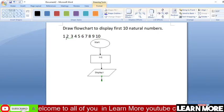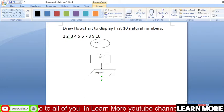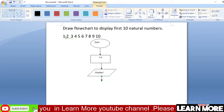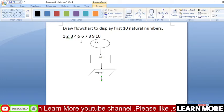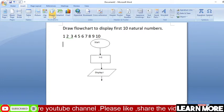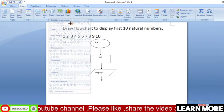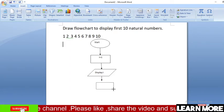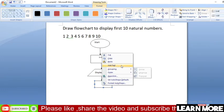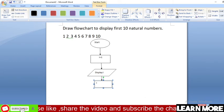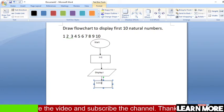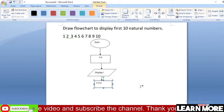Why increase by one? Because you can see the difference between each number — one, two, three — there is only a difference of one between each number. So we will increase the value of I by one. We use a rectangle shape again, and add text: I equals I plus 1. The value of I is increased by one.